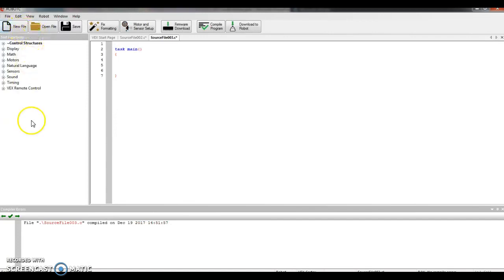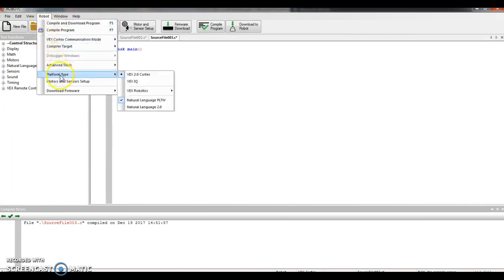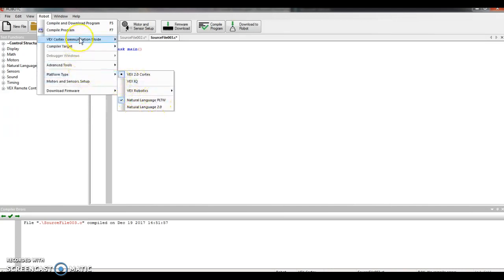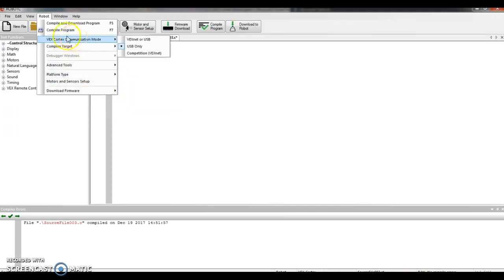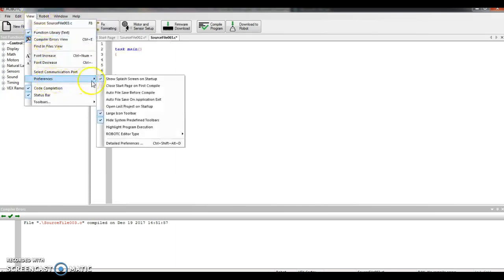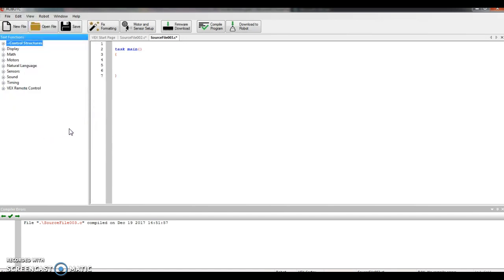So I'm going to open up a new file. As usual, I'm going to check my settings. I go into robot, platform type, make sure it says Vex 2.0 cortex and natural language PLTW. I move up to communication mode, USB only. And then the last thing I go to view, down to preferences, and make sure that neither of the auto file save lines are checked. I'm good. I'm ready to write a program.